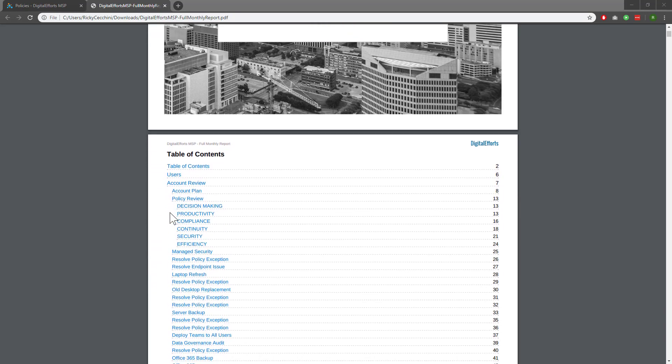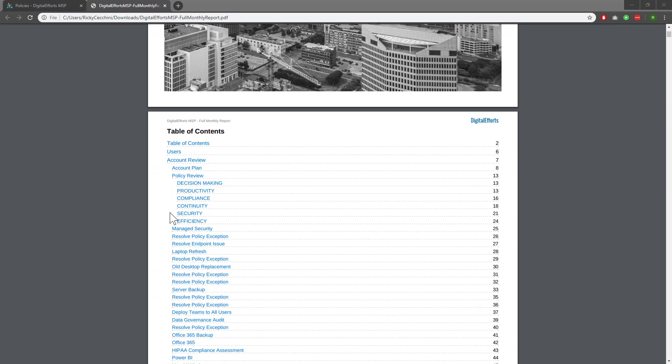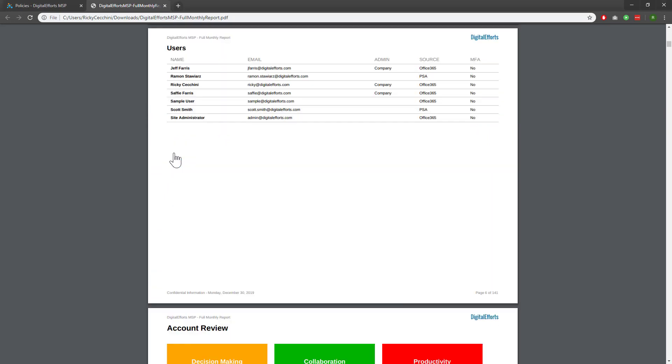If you click on a specific section, you'll also be dropped down to it, for example, users. Remember that this information is being pulled from the feature sets within Cloud Radial. The more data you import, the more data you'll have to play with inside the report.